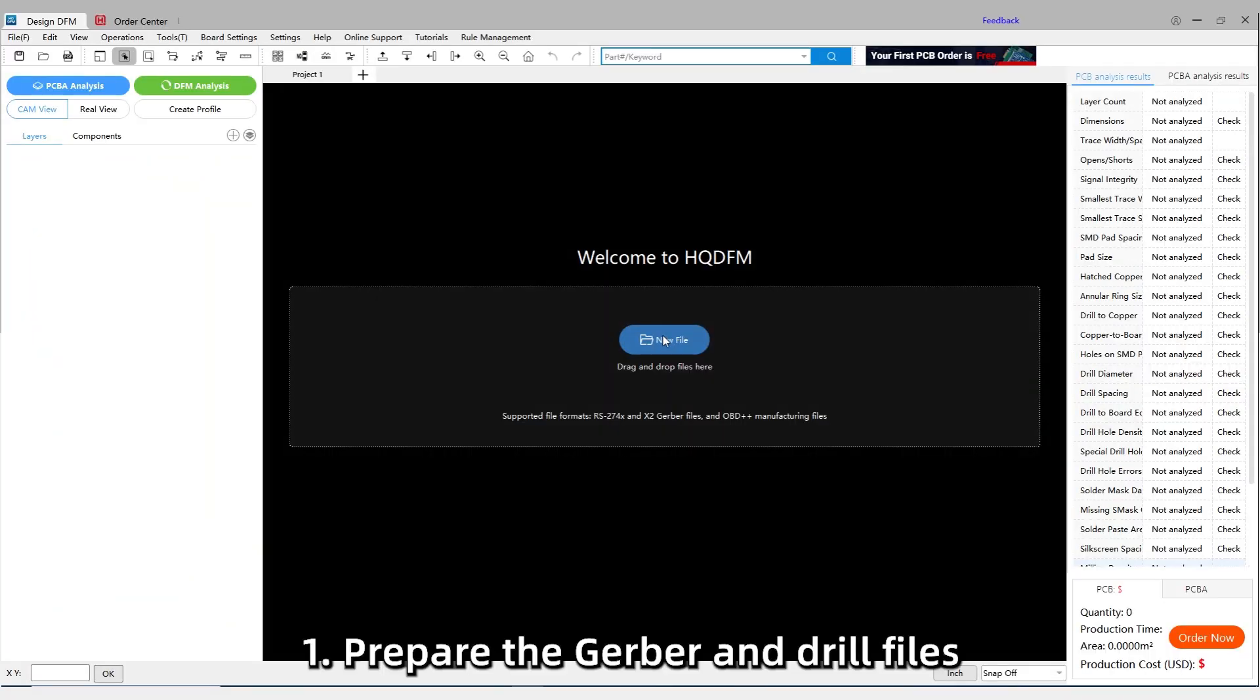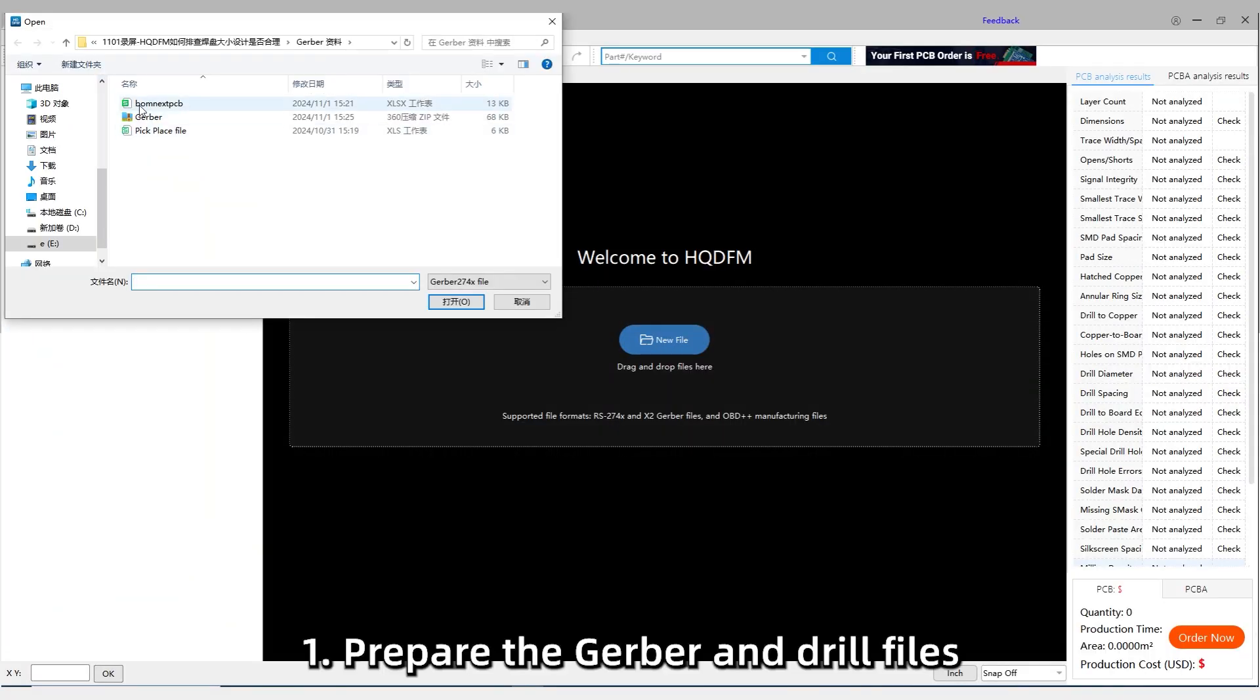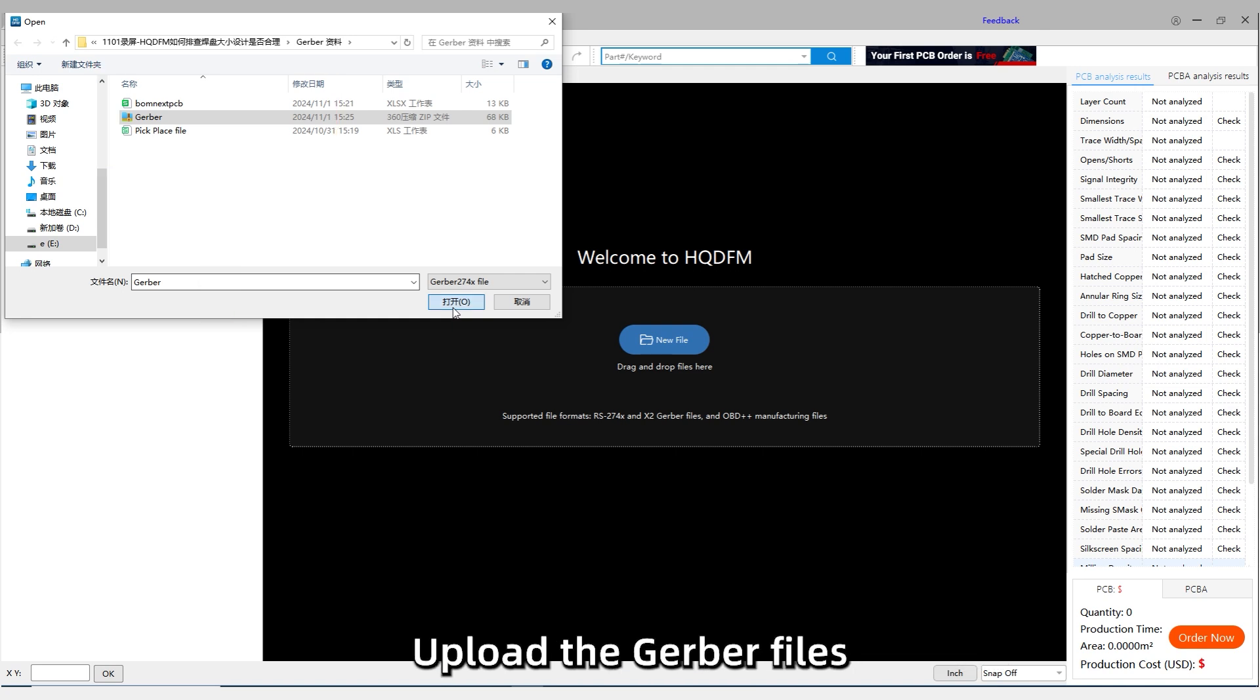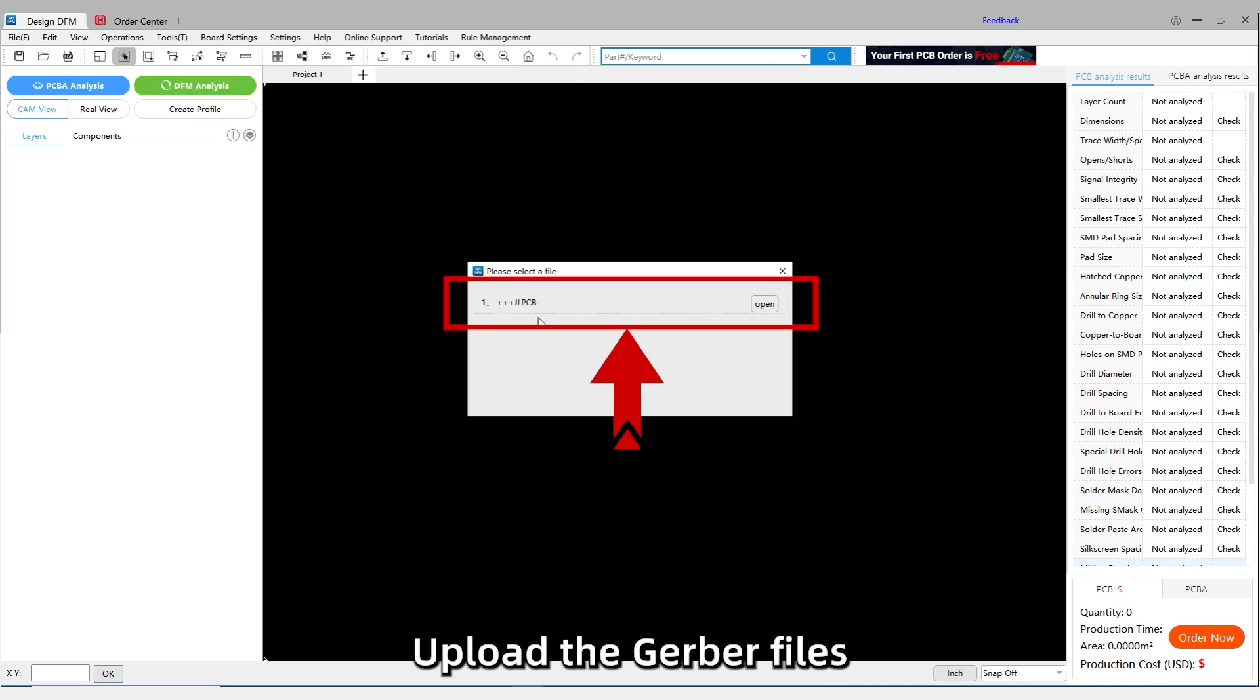Step 1: Prepare the Gerber and drill files, centroid and BOM files. Upload the Gerber files.